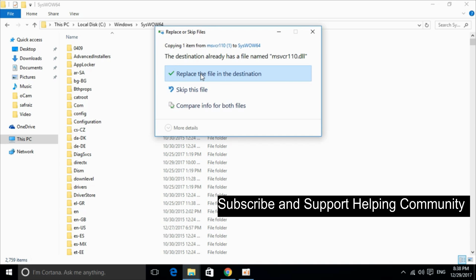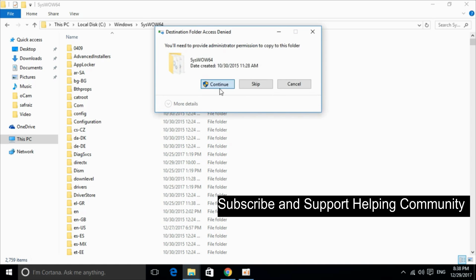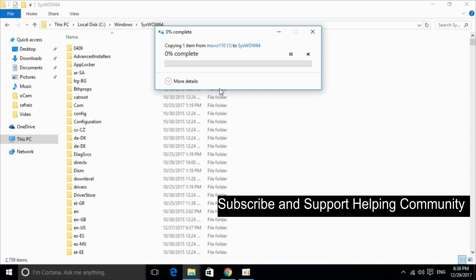And if it is there just go and click on replace the file in the destination. Click on continue.